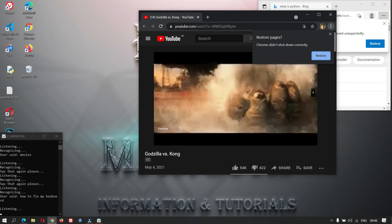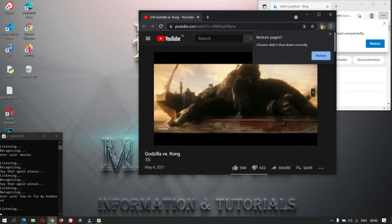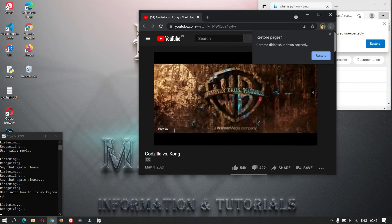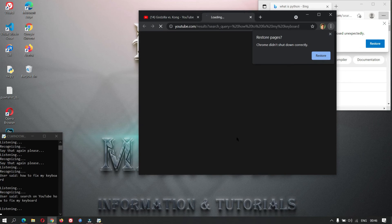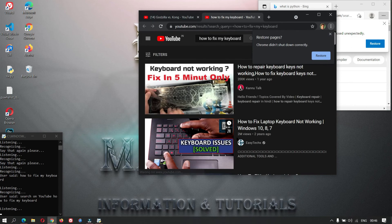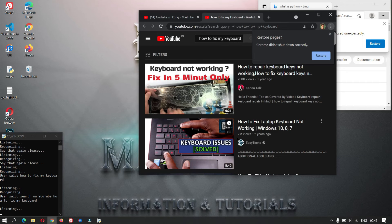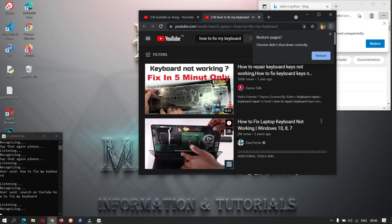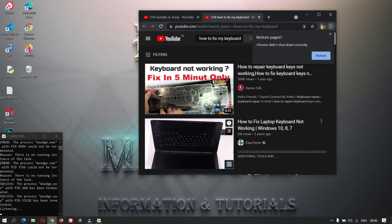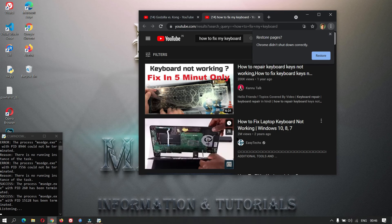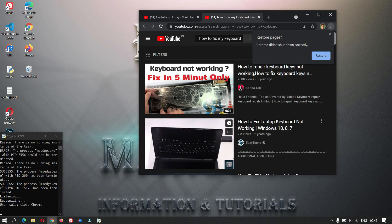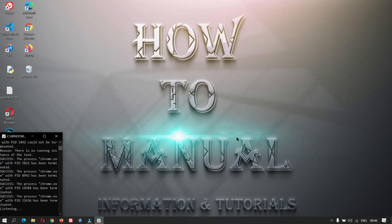Search on YouTube. How to fix my keyboard. Close YouTube. Close Chrome.